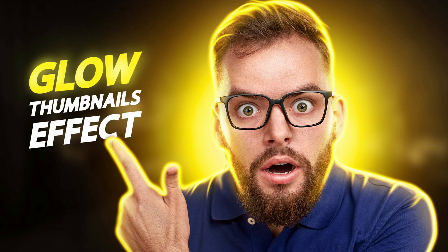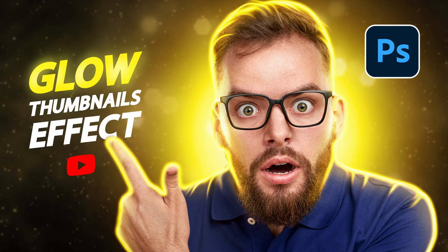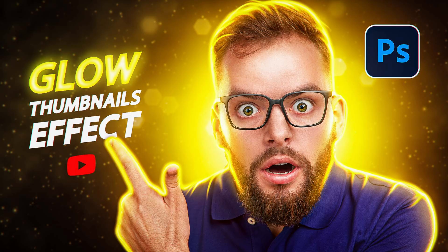Now we can add different elements to the thumbnail like text and maybe some logos and maybe some bokeh in the background, whatever you want. The basic technique is done. You can spice it however you want, and this is the final result.